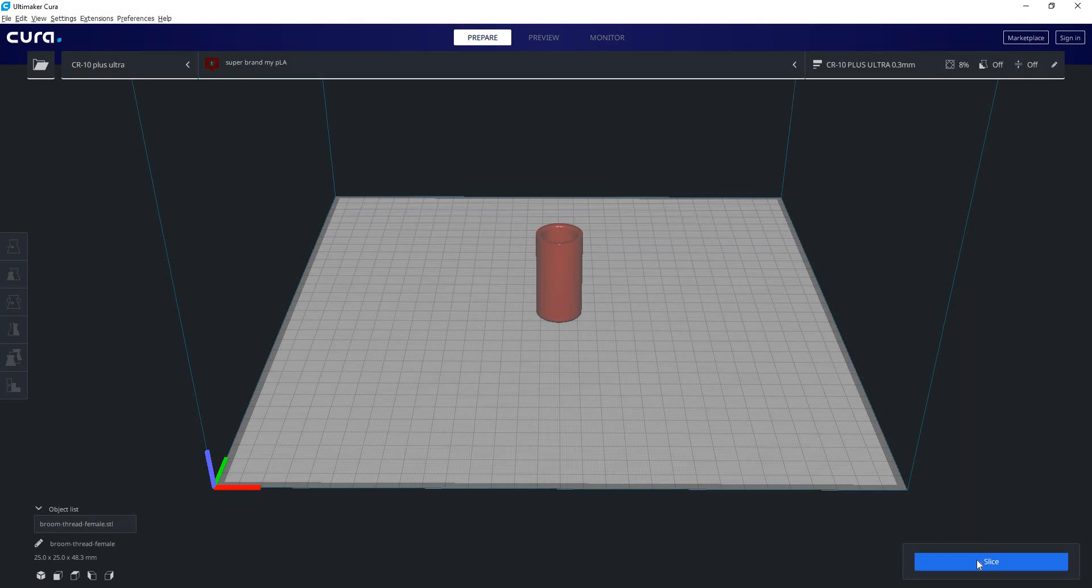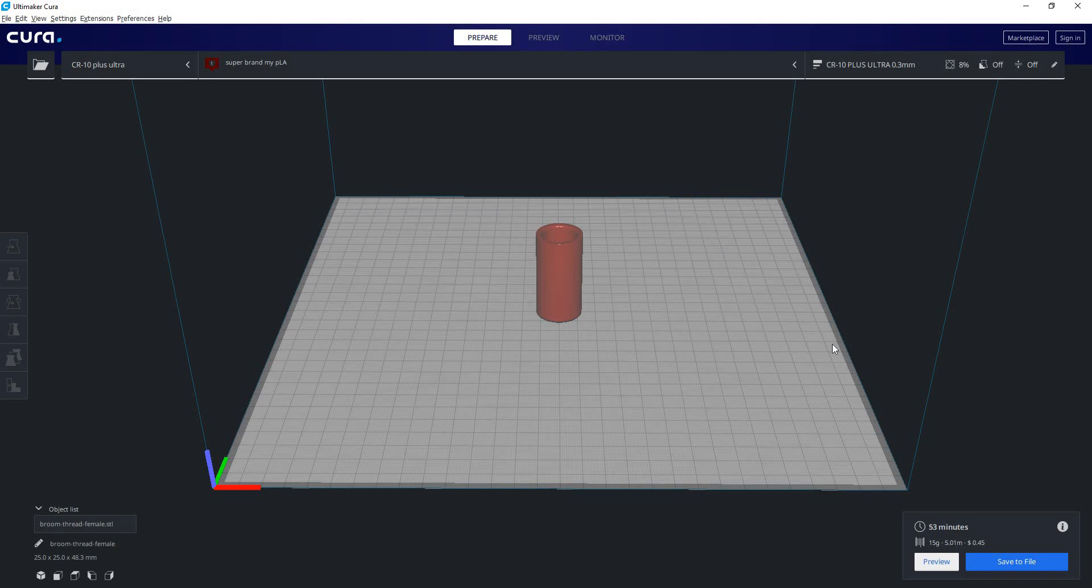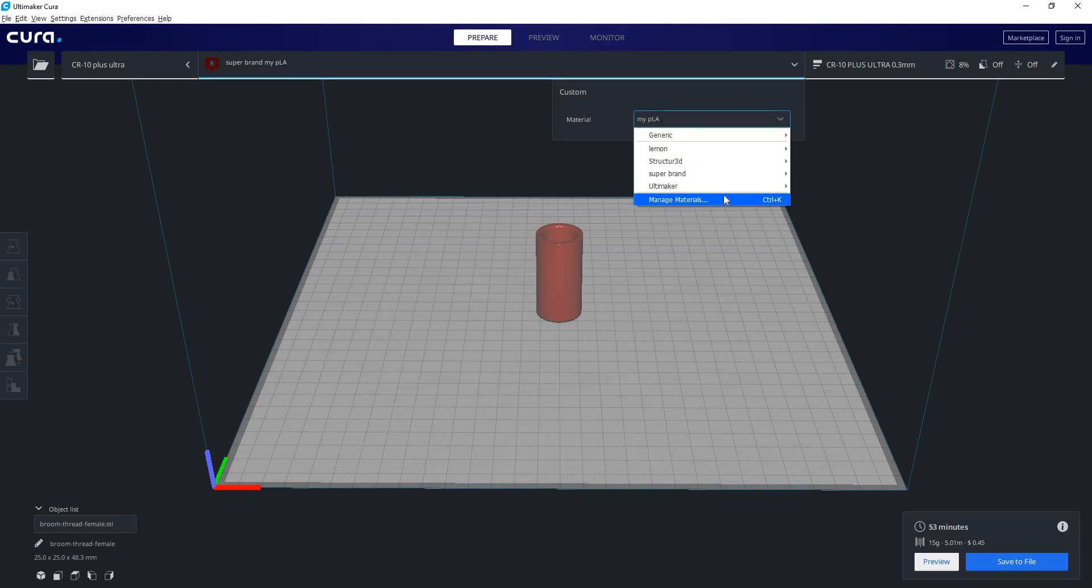So now that we have our material and we've set our filament cost as well as our density, we can slice it. We can get our print time. We can see it will weigh about 15 grams and it will cost about 45 cents to print this part. And that's basically all there is to the material system.